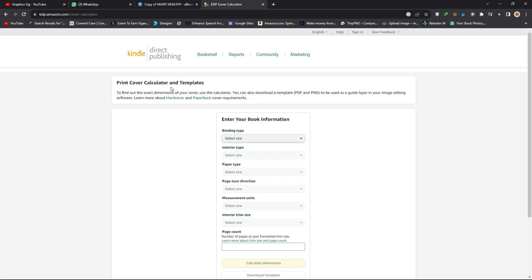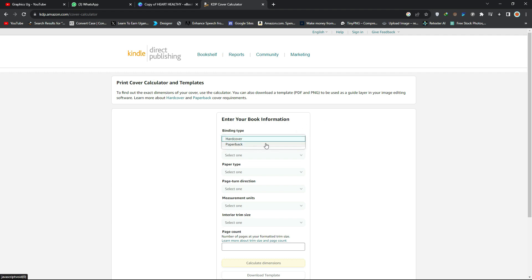First things first, you come to this page — I'll be leaving the link in the description, just click on it and you'll reach here. When you reach this page, you come to where it says 'Enter your book information.' Under binding type, you click and choose from hardcover or paperback — we want paperback.